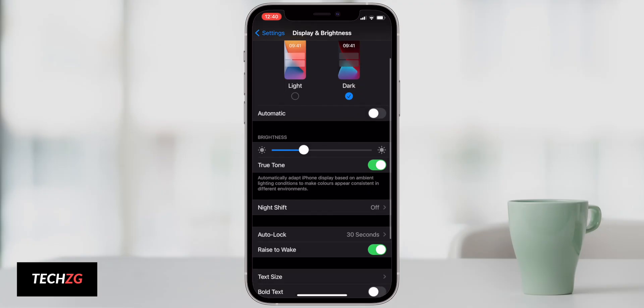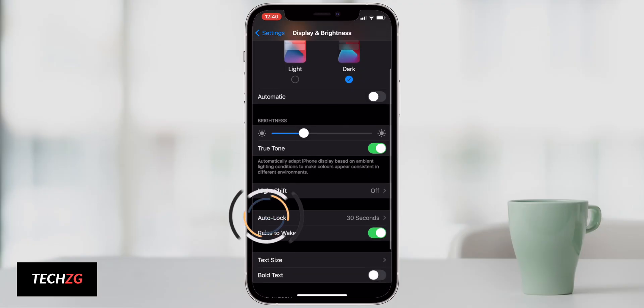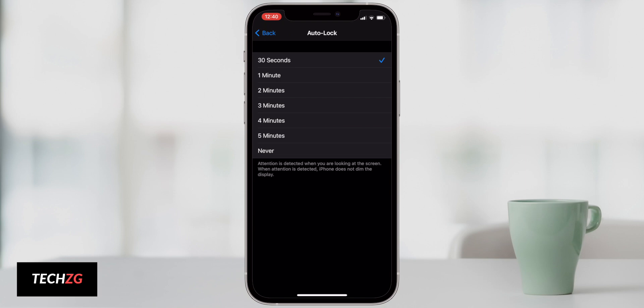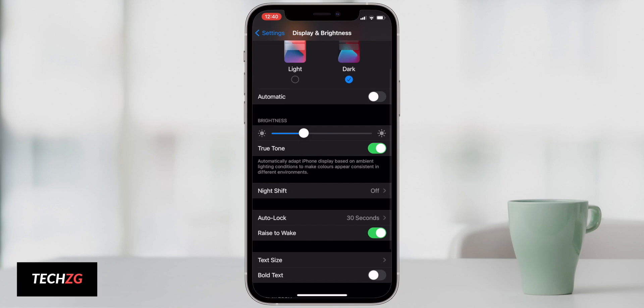Auto lock is something where you can probably save a bit of battery life as well. Obviously the shorter time period you have for auto lock is going to take up less battery. I have it on 30 seconds, but this is one of the features where if you like auto lock to be like a minute or two minutes then just leave it on what you like.